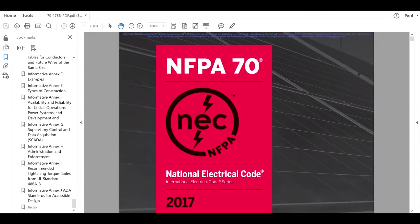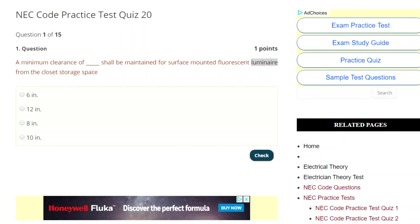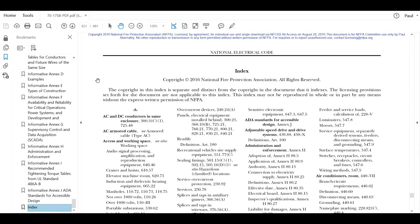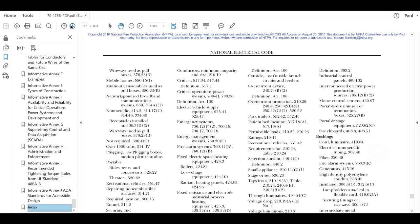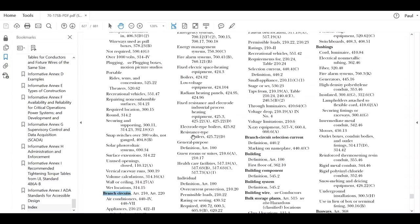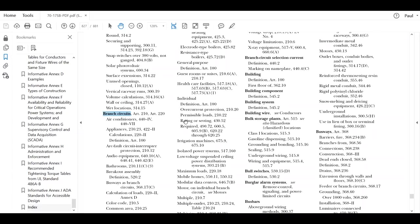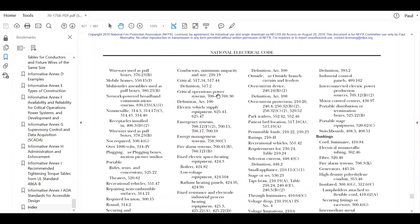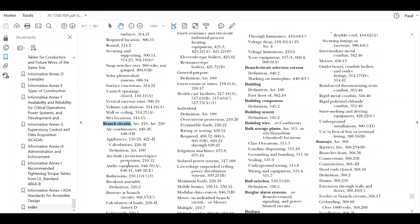What we want to do now is use these triggers and start with 'luminaire' and maneuver through the code. We're going to use a 2017 code — remember that some of these online questions are probably going to be the 2014, but that's no problem; it's still going to be beneficial to use it. So we found branch circuits. Now we're going to look for luminaires because that was one of our triggers — looking under L, LM.